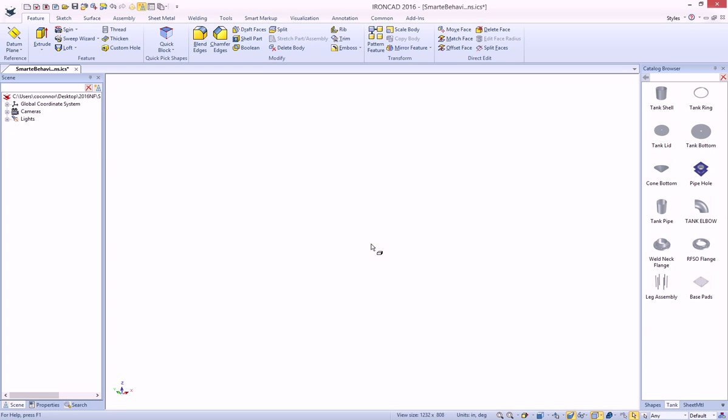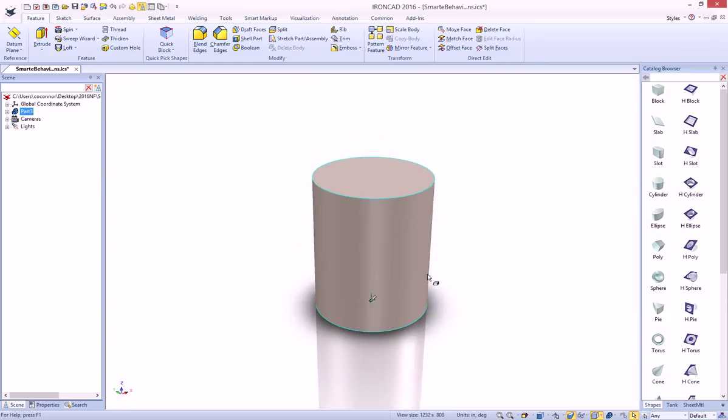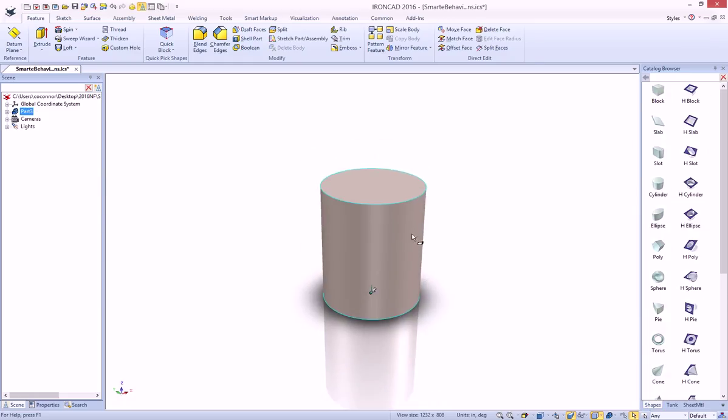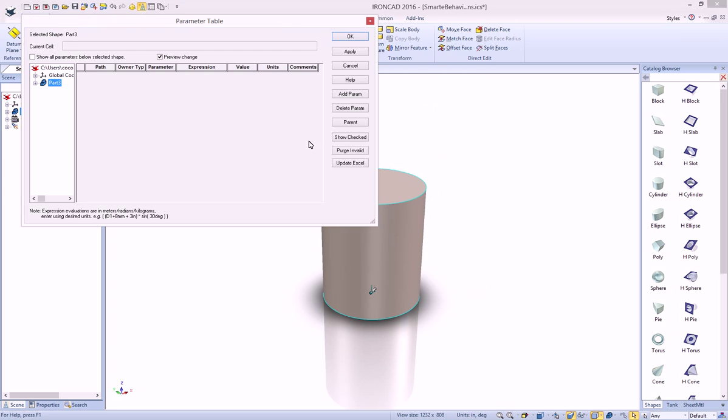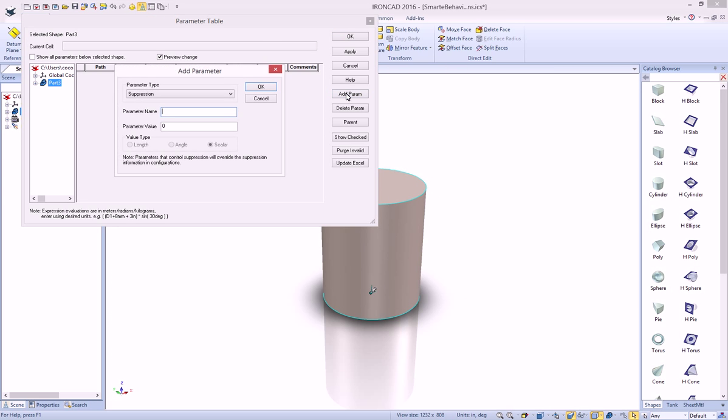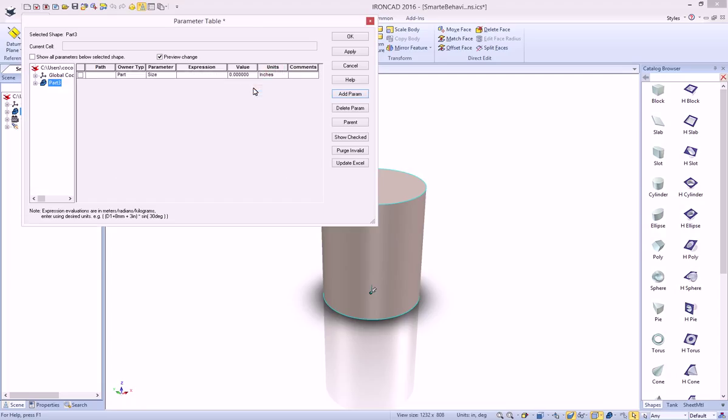Let's just go ahead and start with a very simple shape of a cylinder. We'll zoom up here to see our shape. First thing we need to do is have a parameter at our top level shape. So let's go ahead and create a parameter, and we're just going to call this size. It's going to be a user-defined and a length parameter, and we don't need to set the value at this point.